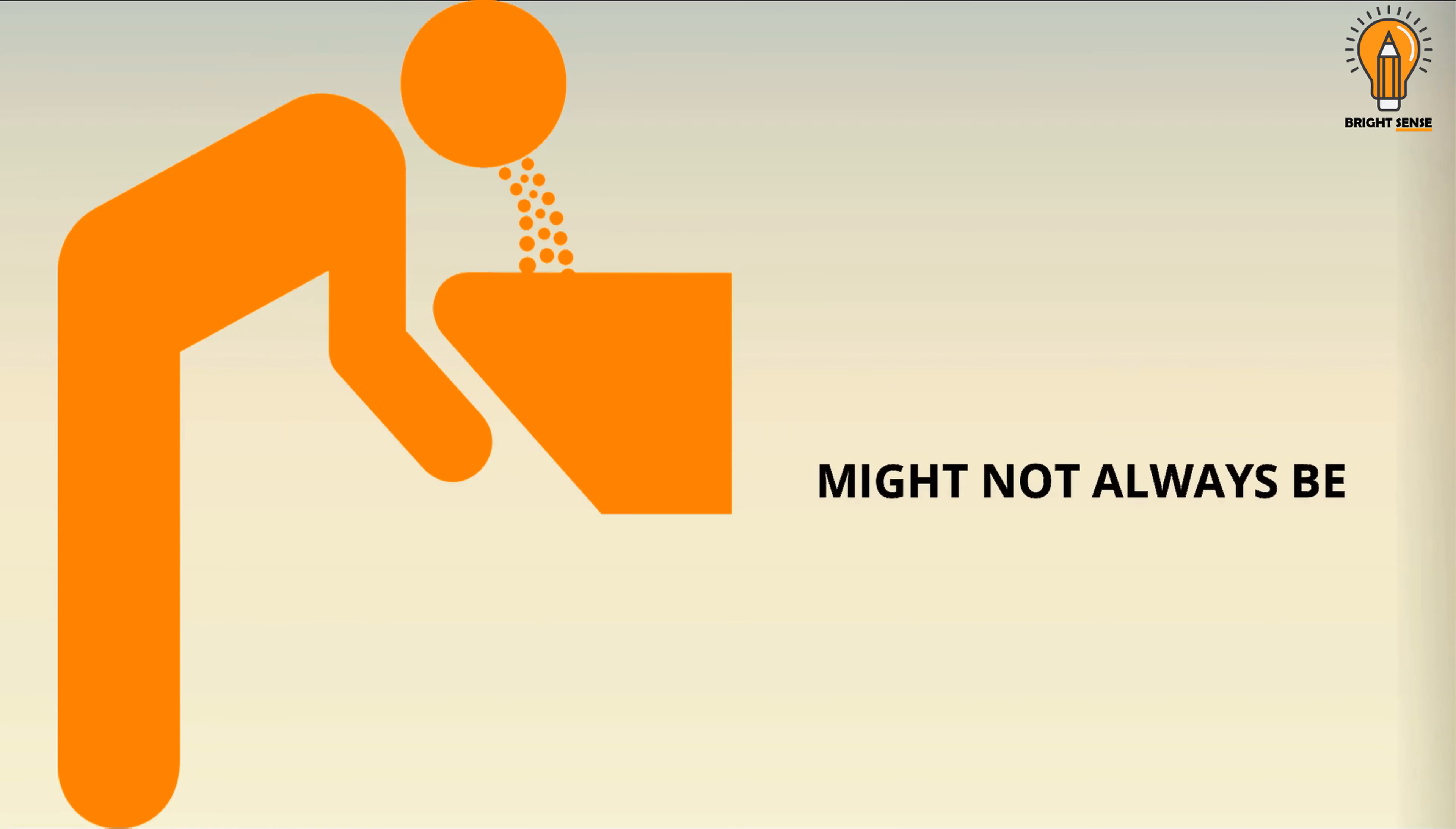Peeing More Often. The average person usually has to pee between 4 and 7 times in 24 hours. But people with diabetes may go a lot more. Because normally, your body reabsorbs glucose as it passes through your kidneys.